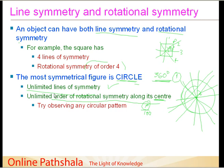You can try this yourself by observing any circular pattern. This brings us to the end of our discussion on symmetry. See you soon in the next session, where I'll be summarizing everything we have learned.